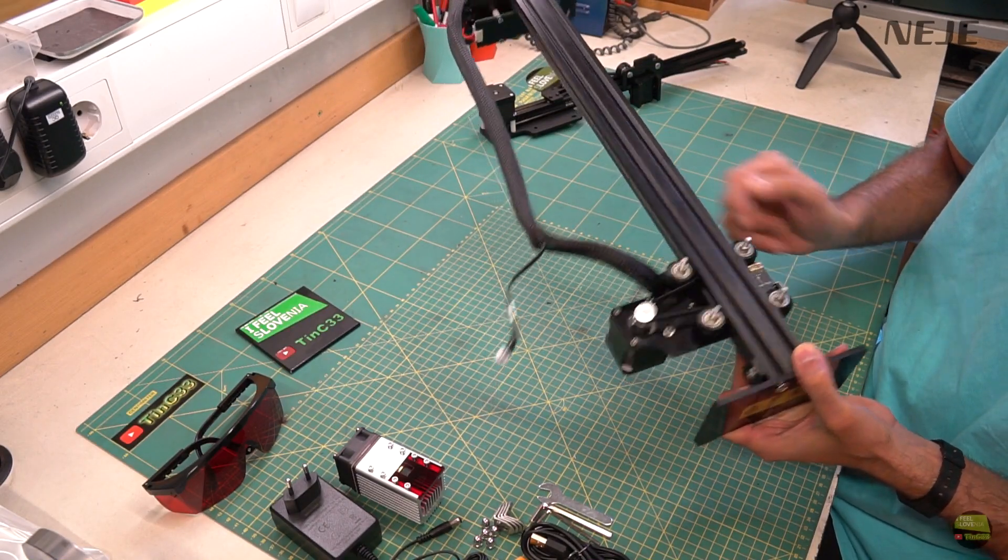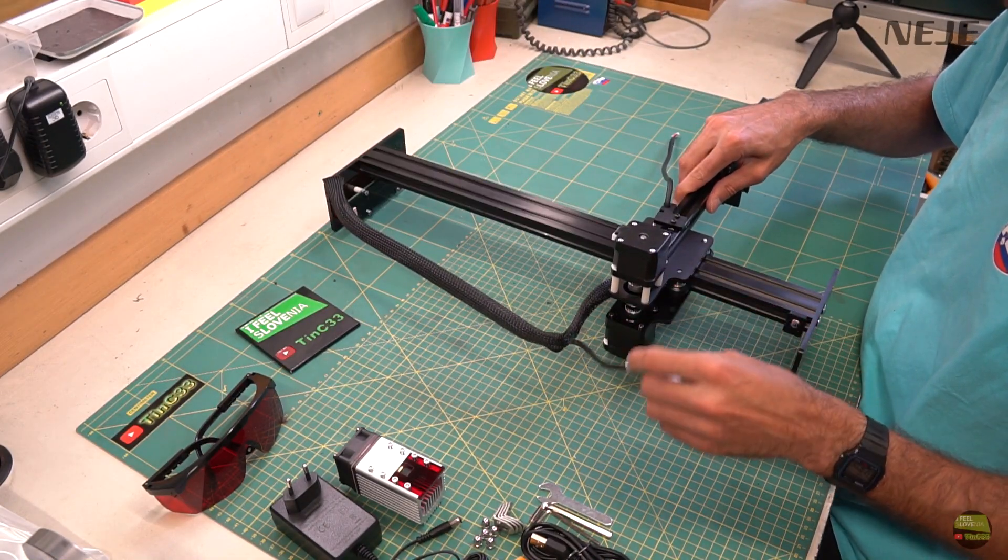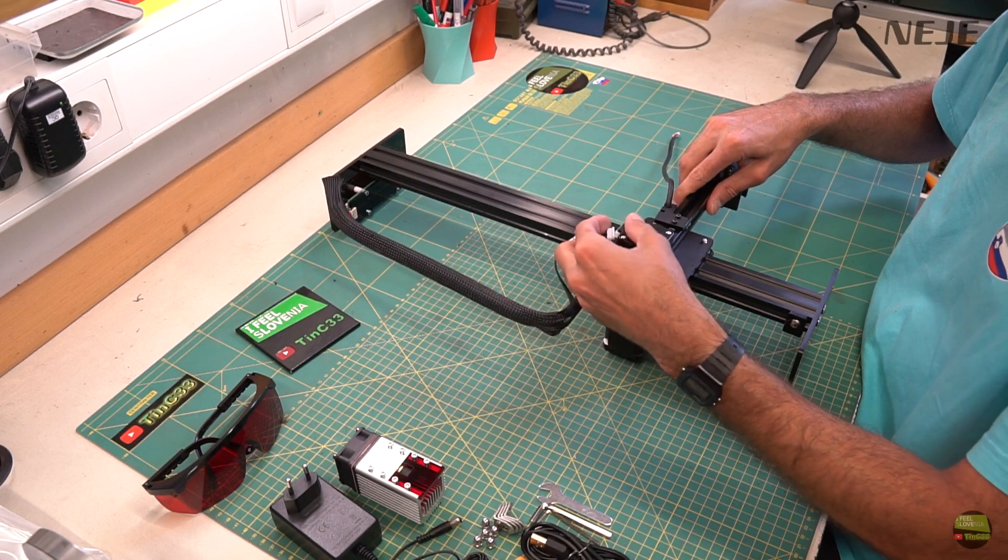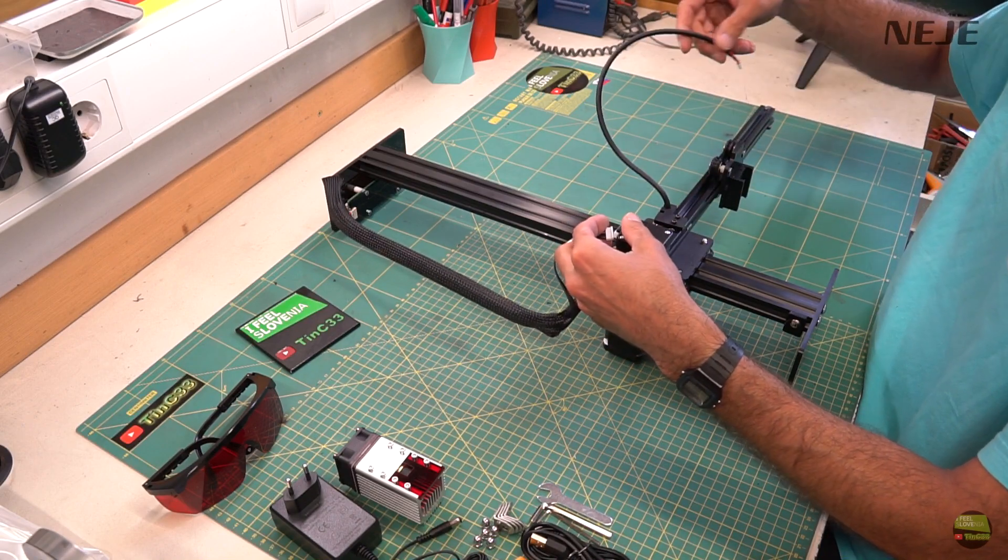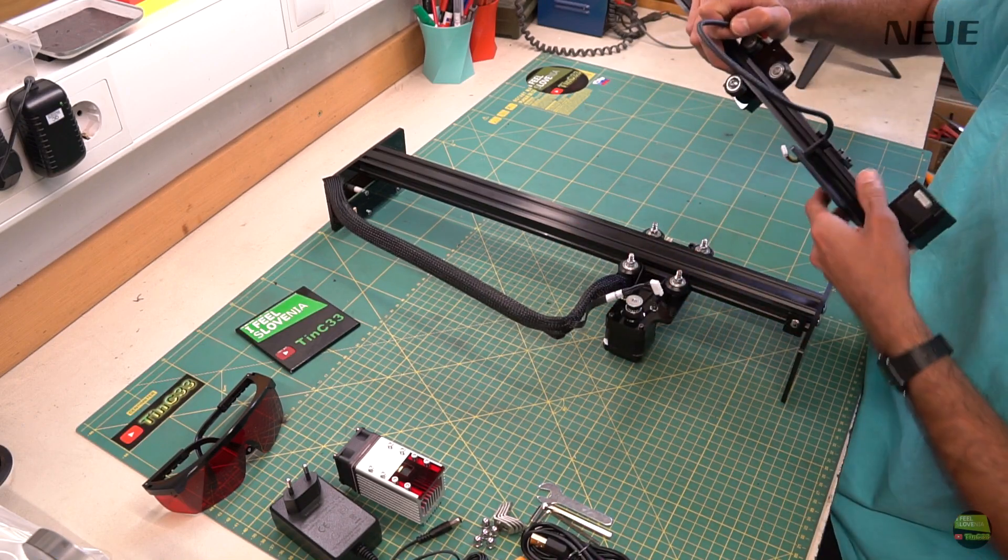On X axis we just got stepper motor with laser model carriage. I will compare them later with NEJE Master 2, but firstly assemble the machine.